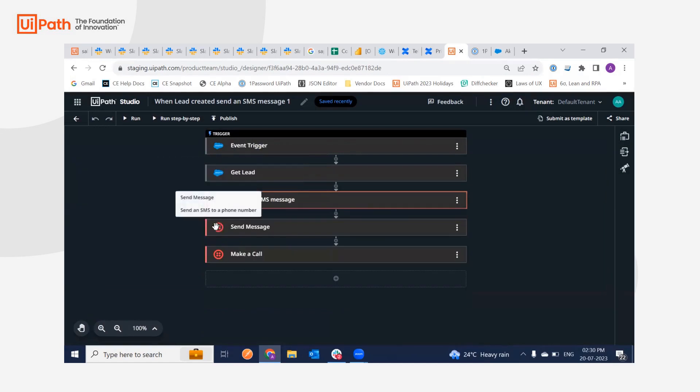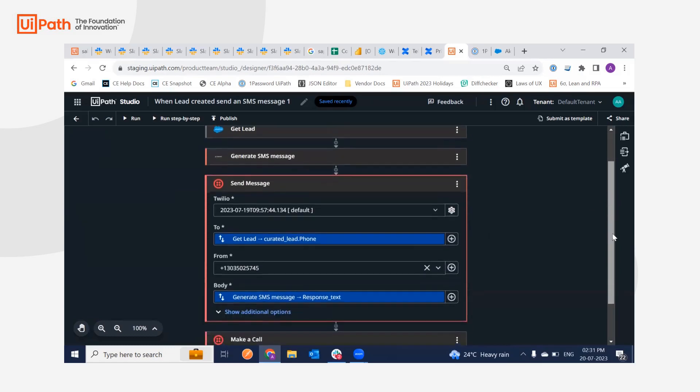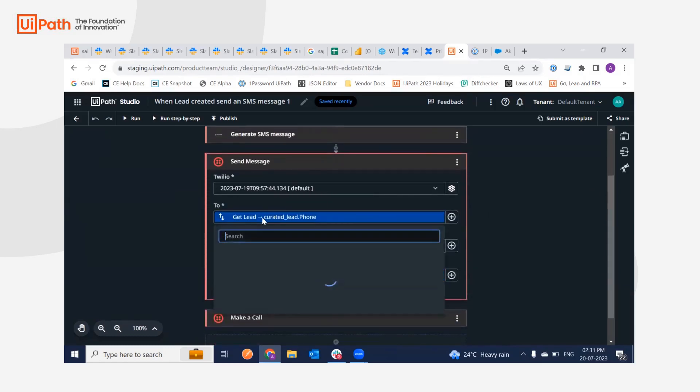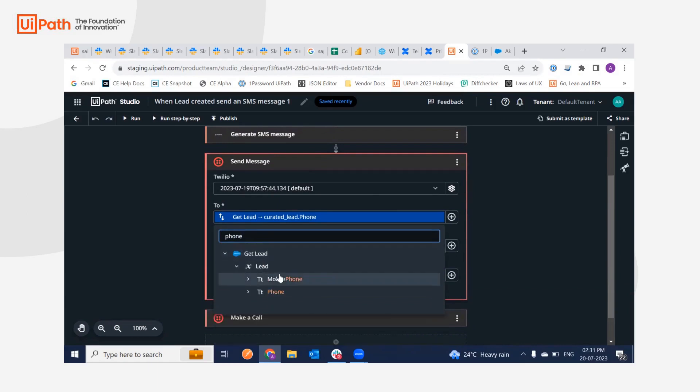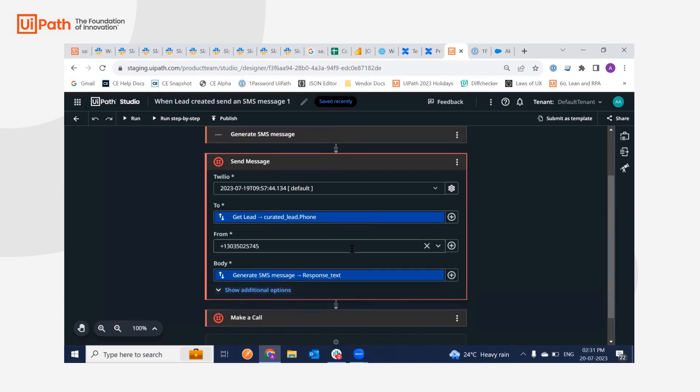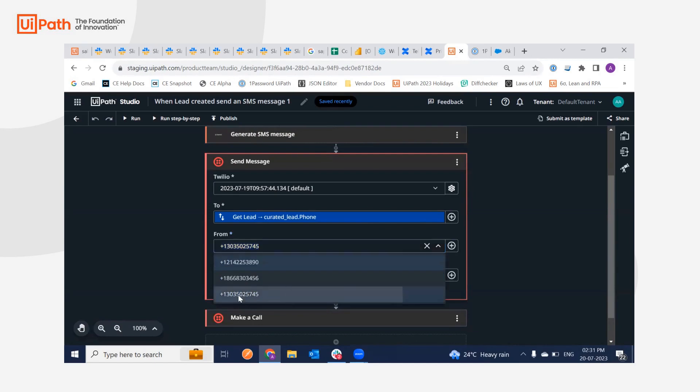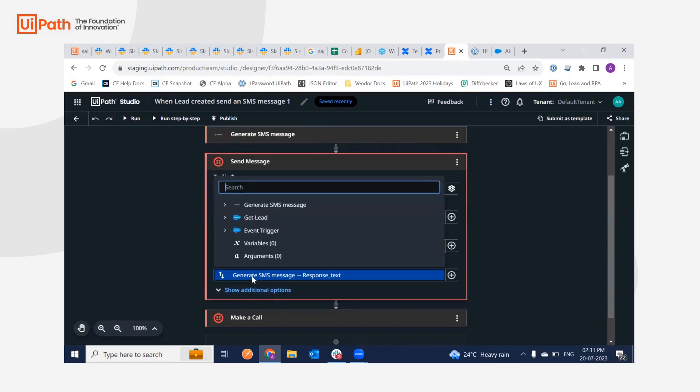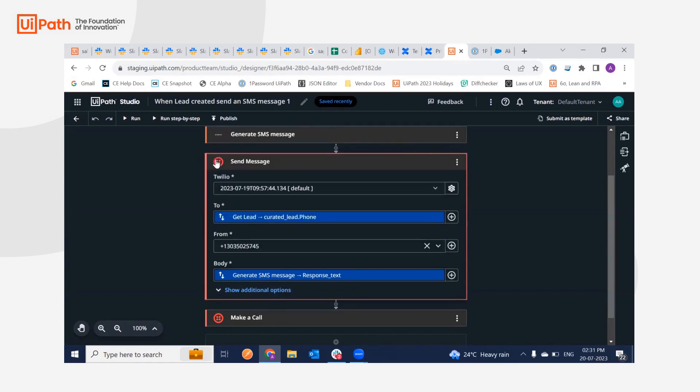And then finally we will be using two Twilio activities, that is send message. In the send message I am going to click this and I'm going to search for phone number. And as you can see the phone number under get lead, which is the previous activity, you just have to select this. You will be selecting the third item for sending the SMS. The body will contain the generate SMS content, that is the top generated text.